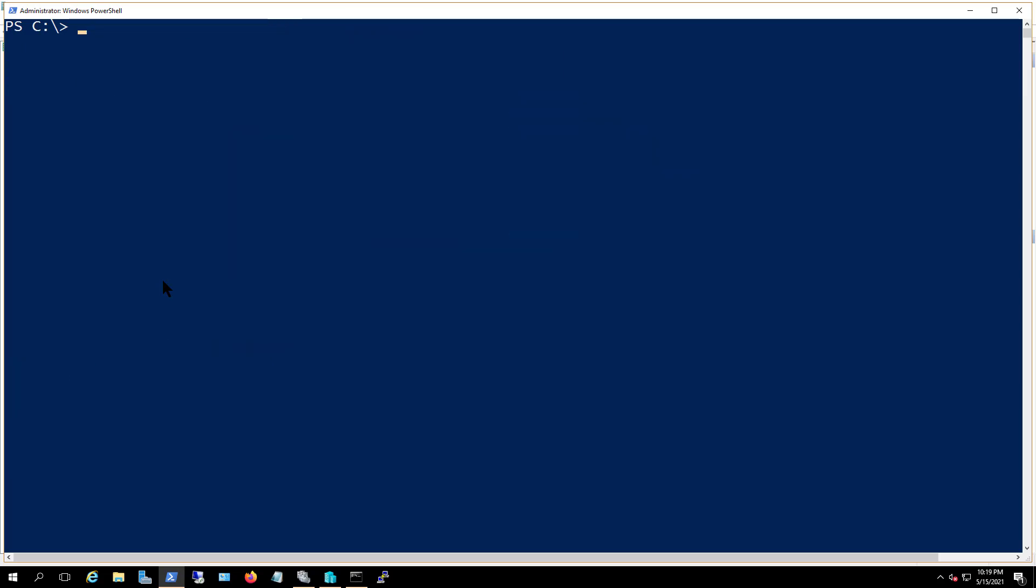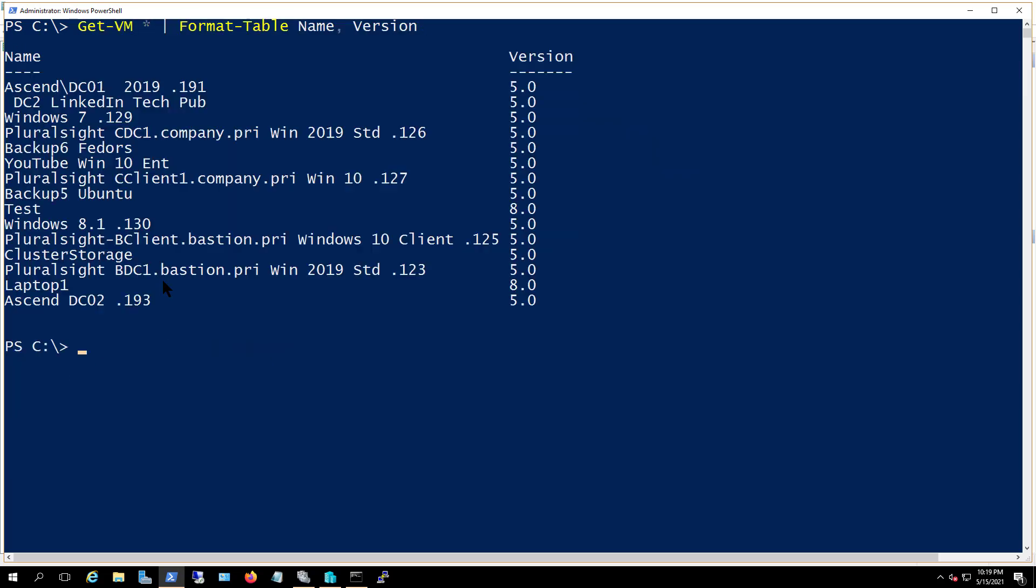Now I'm just going to confirm that it's done. We'll get the get-vm star again, and we can now see test is done as well.